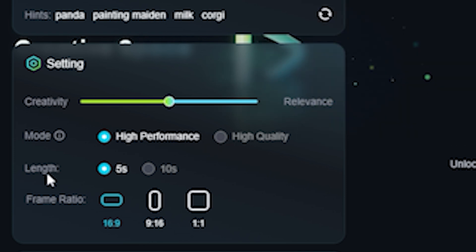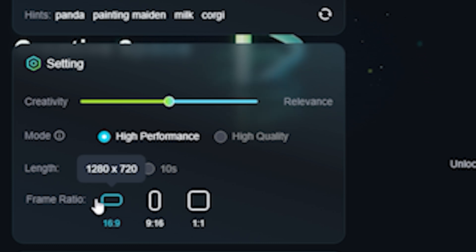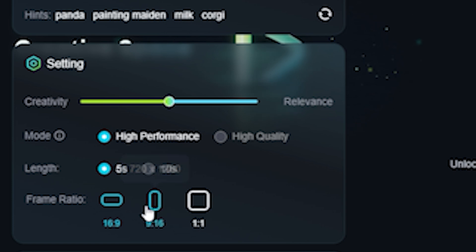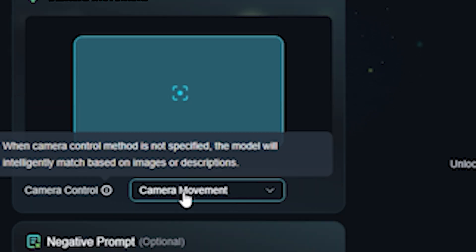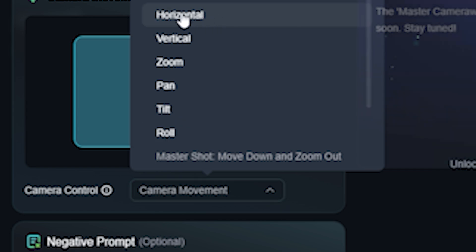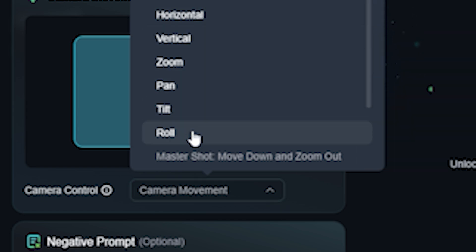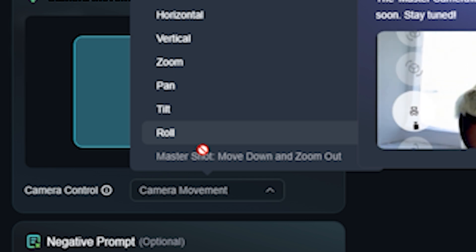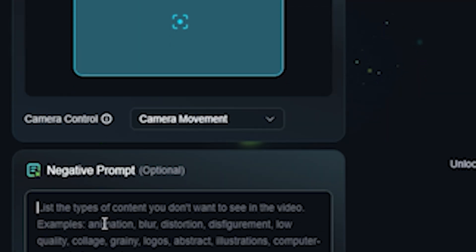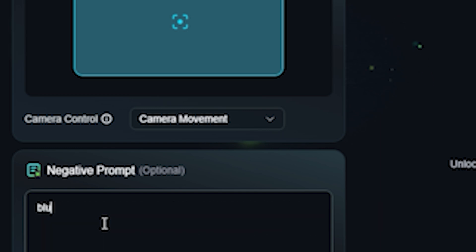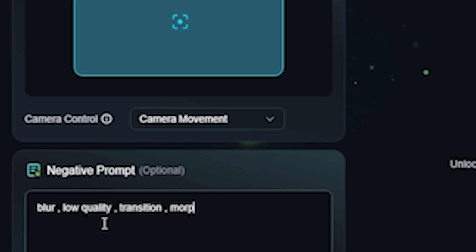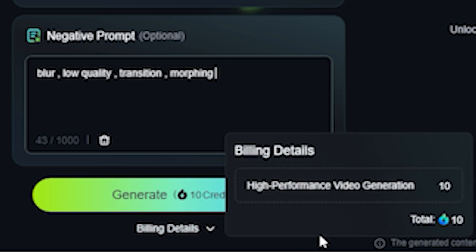For video length we have 5 seconds and 10 seconds, but we're limited to 5 seconds at this moment. We can also control the aspect ratio — let's go with 16:9. There are camera controls available: horizontal, vertical, zoom in, pan, tilt, rolling effect. One more interesting feature is the negative prompt, which I haven't seen inside Luma AI — its direct competitor. Let's type negative prompts like: blur, low quality, transition, morphing. Now we're ready to generate, which costs 10 credits per generation.